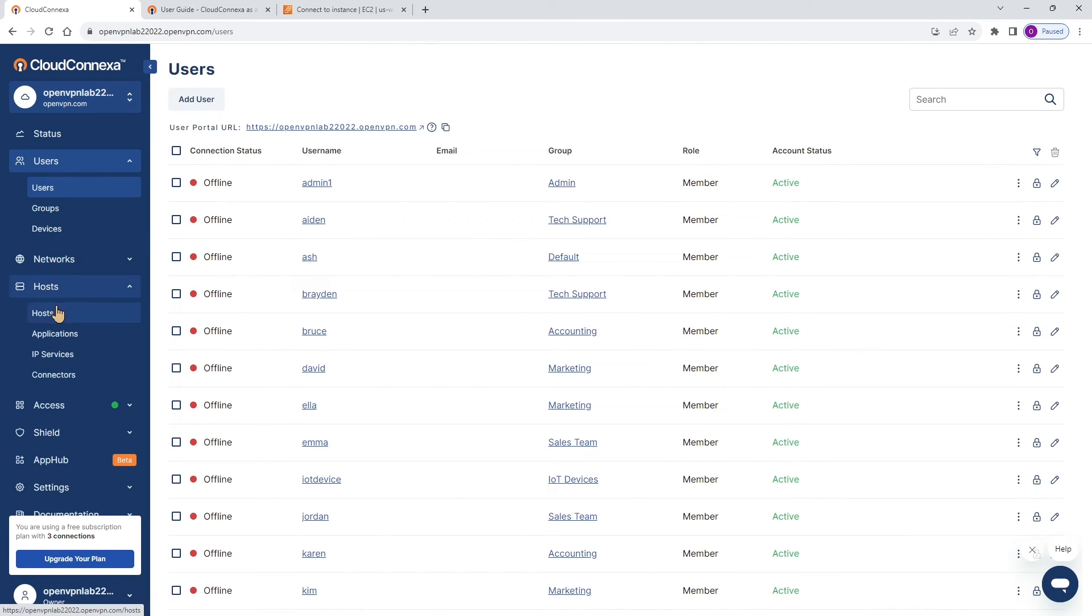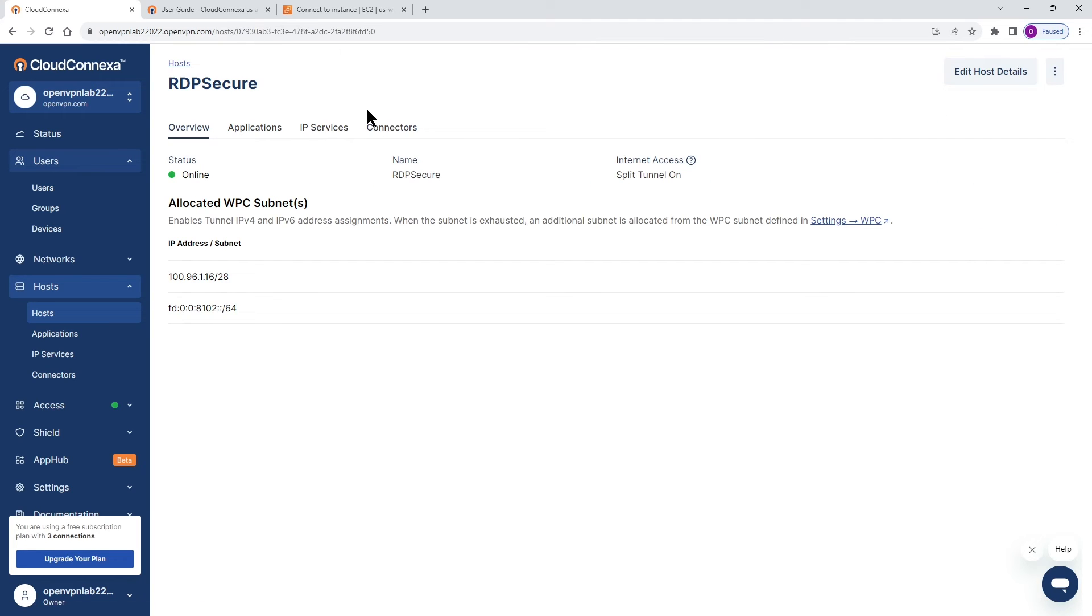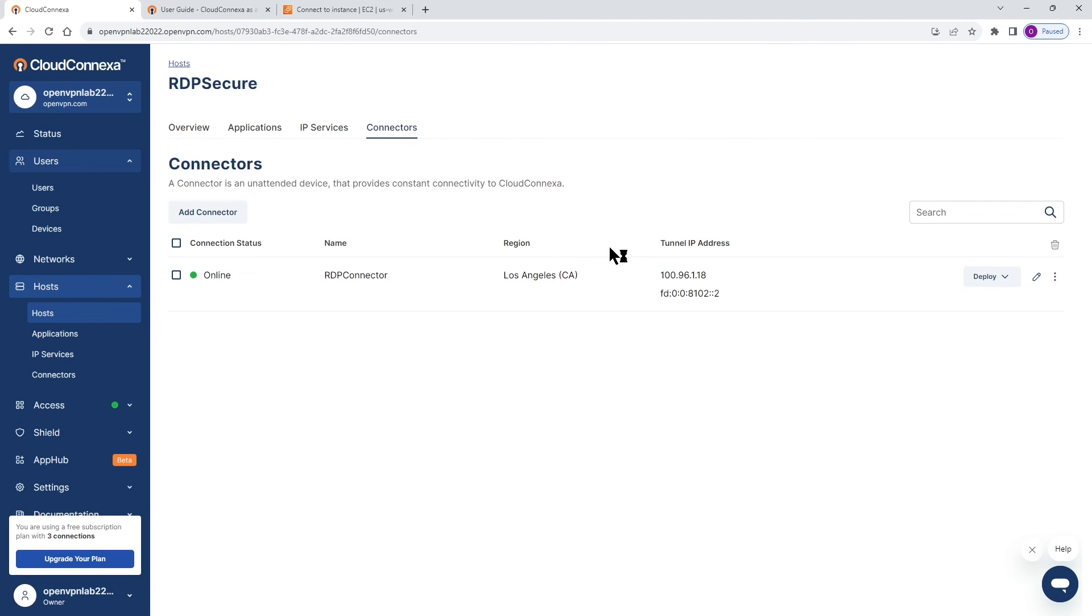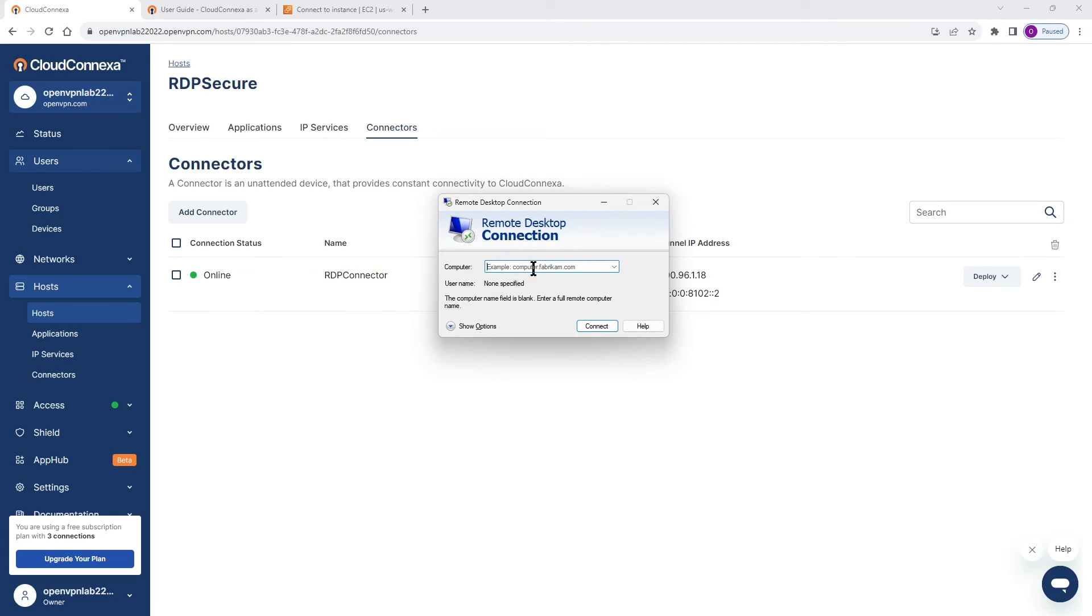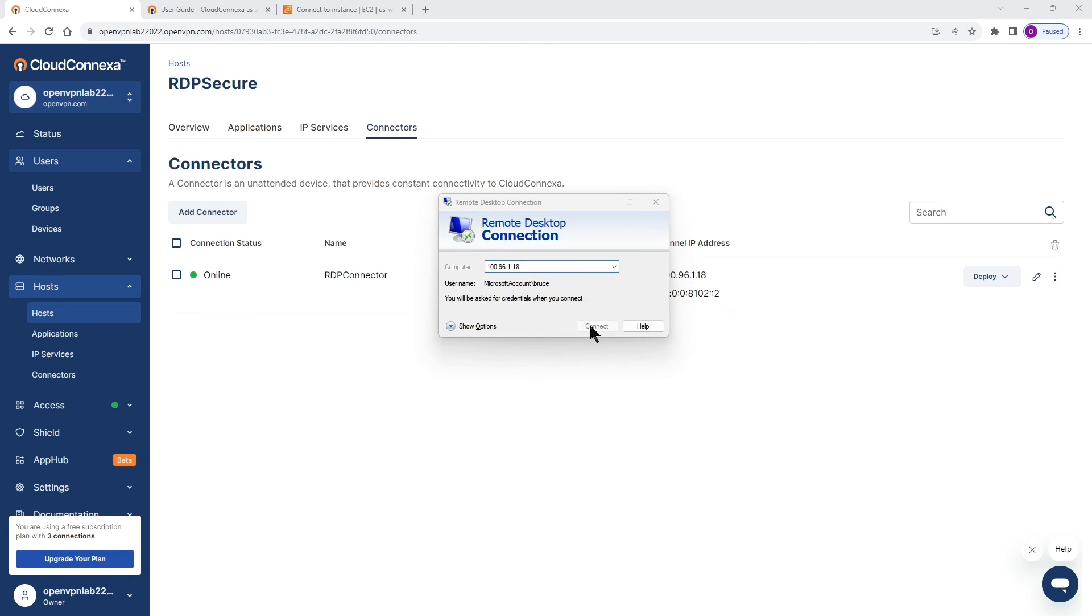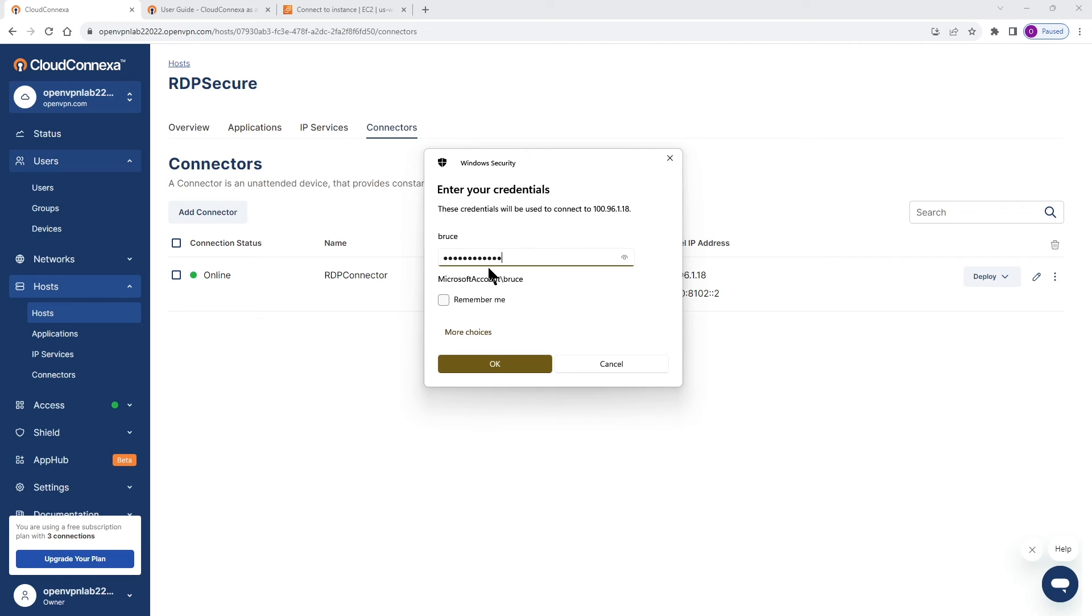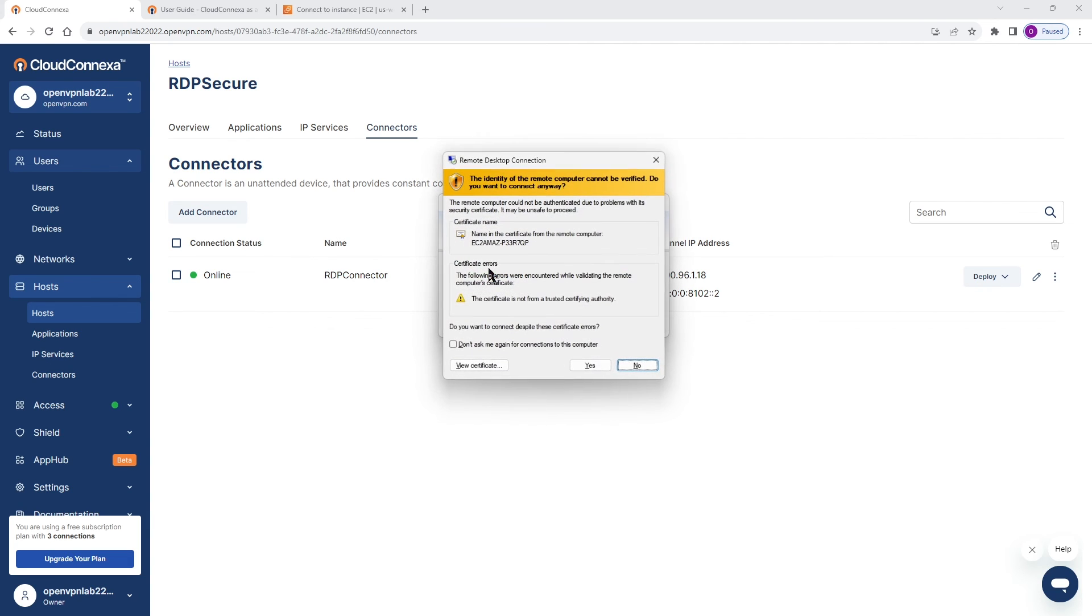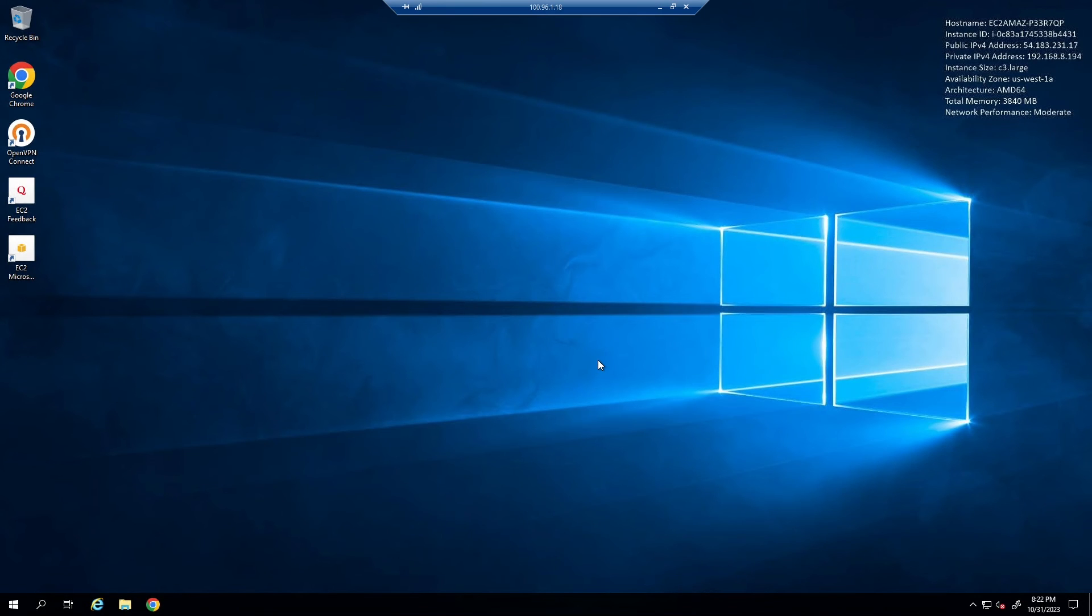Bruce is part of the accounting and we give permission to accounting to connect to our remote desktop. Let's go back to host here and we want to get the IP address for our connector. And this is the IP address. This is what we're going to use to RDP to our server. I'm going to bring up my RDP app and paste the IP address here and we're going to connect as Bruce to our server. Bruce is connected using the tunnel IP address to the server.